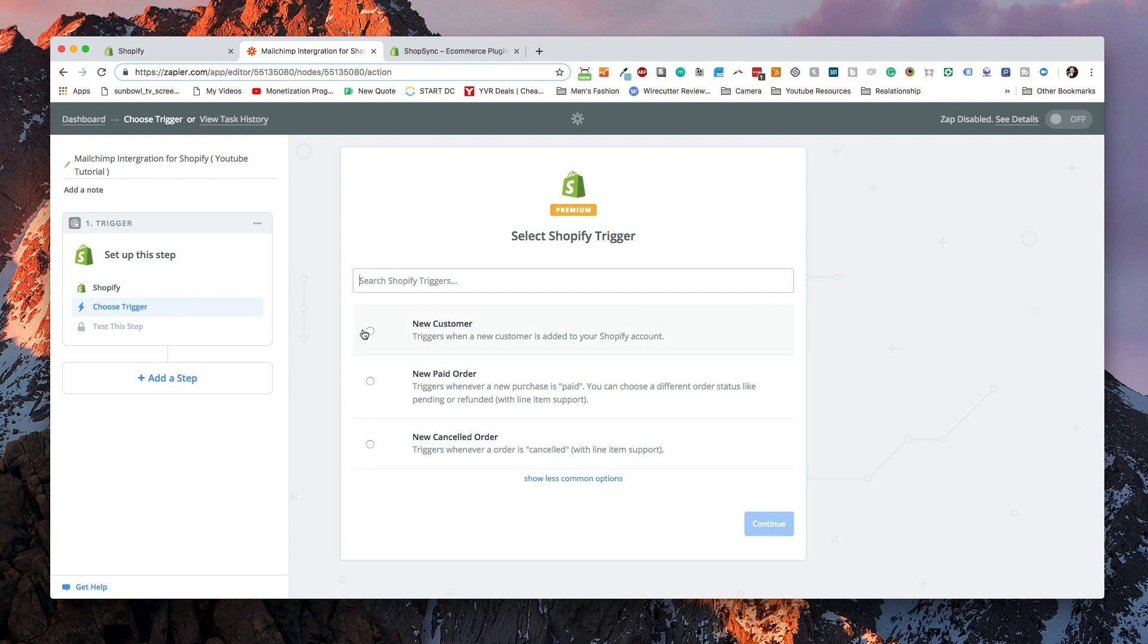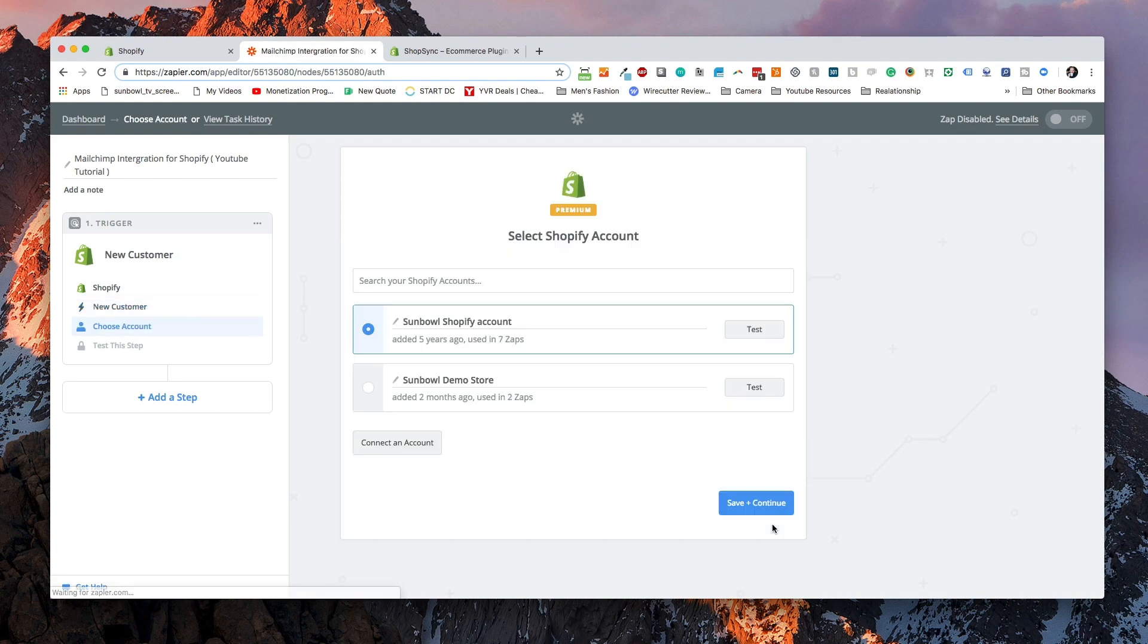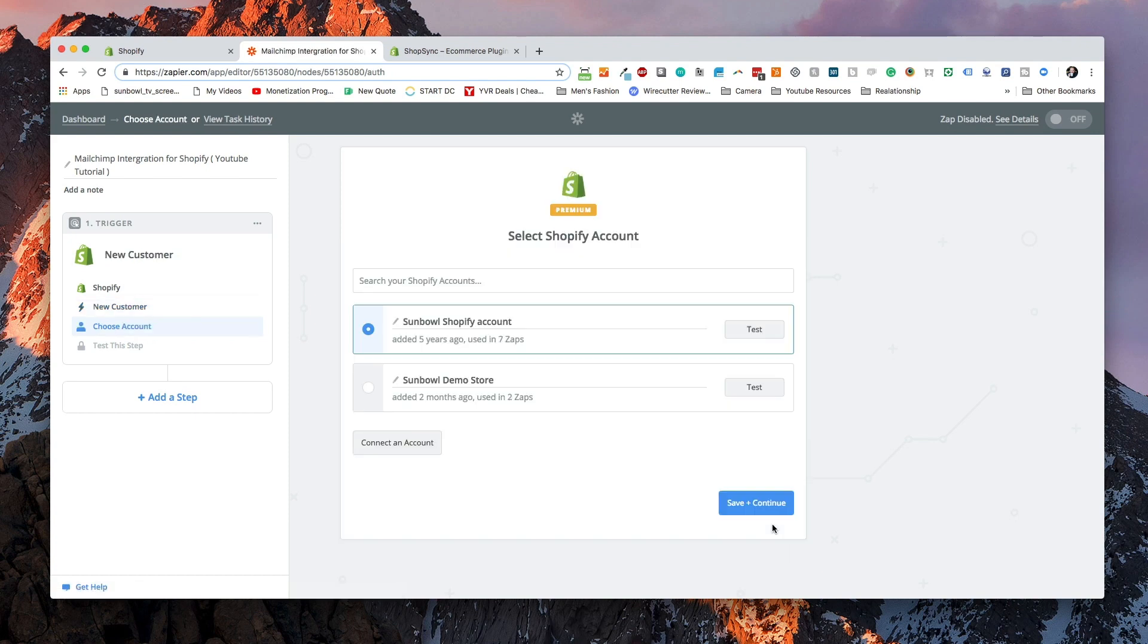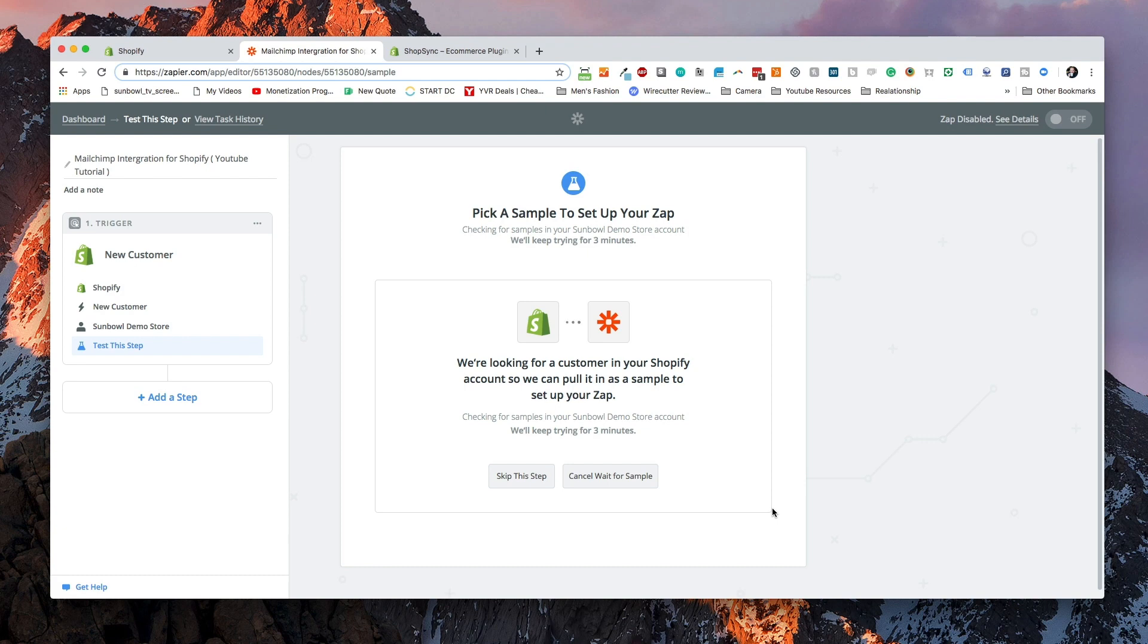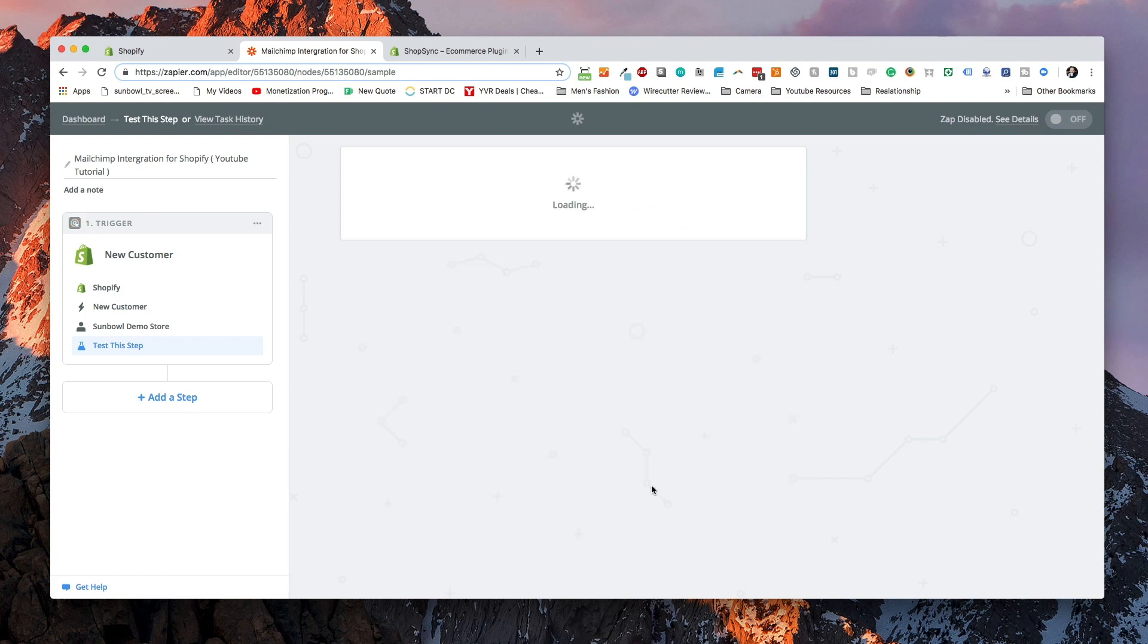Then we need to select a condition. I'm going to select new customer is now created and we want to go and choose a store where this action happens inside. I'm going to check my demo store and then we are going to test it. It's going to bring back some samples so that we know we're working with the correct data. I'm going to just choose customer A, and I'm going to continue.